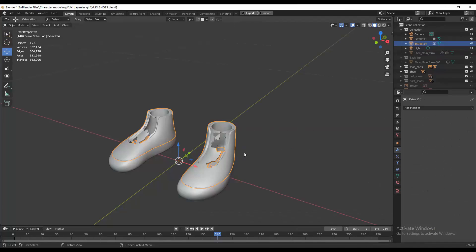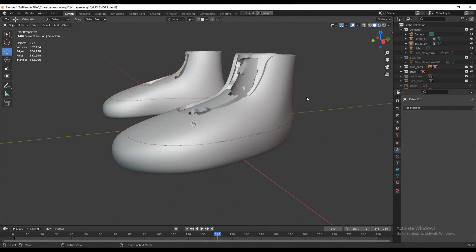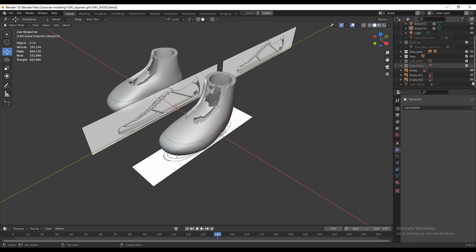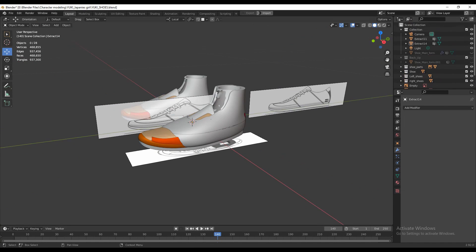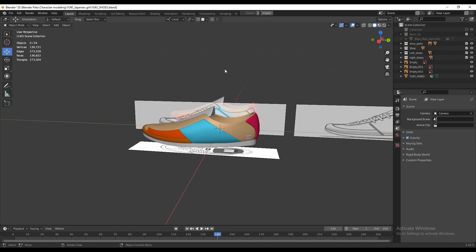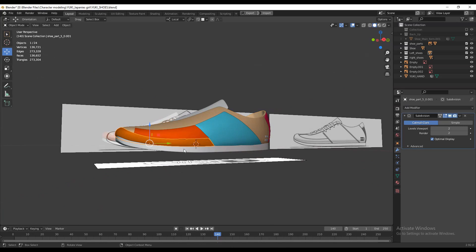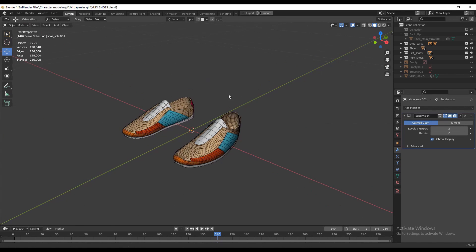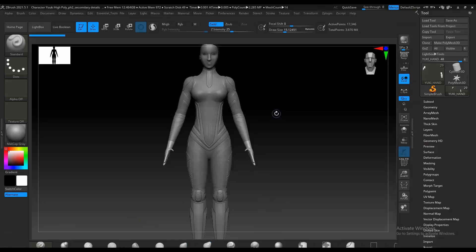I created the shoes for the character using an extracted piece of the high-poly character feet as a guide. For the shoes I didn't use ZBrush — I used poly modeling methods instead. You can see I used reference images and that extracted foot piece for guidance. I created the shoes from different parts, which makes retopology easier. You can see the topology of the shoes.